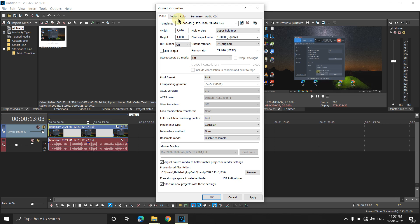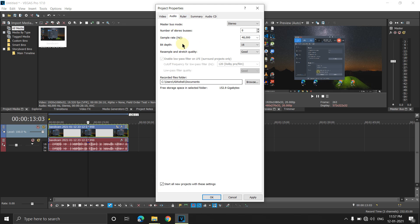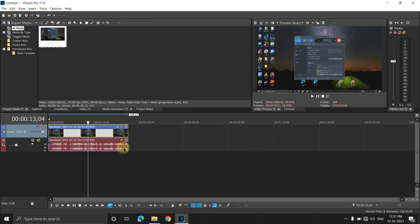Check 'Start all new projects with these settings' so you don't have to redo this every time. For audio, you really don't need to change anything — audio file size doesn't matter much because audio is already very compressed. Just click Apply and OK.